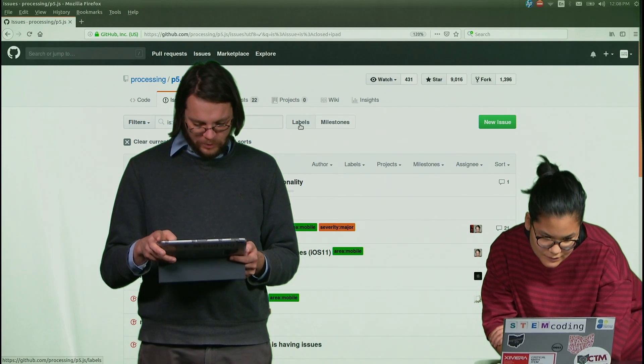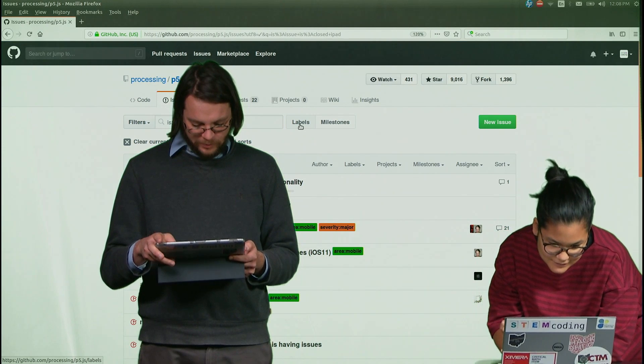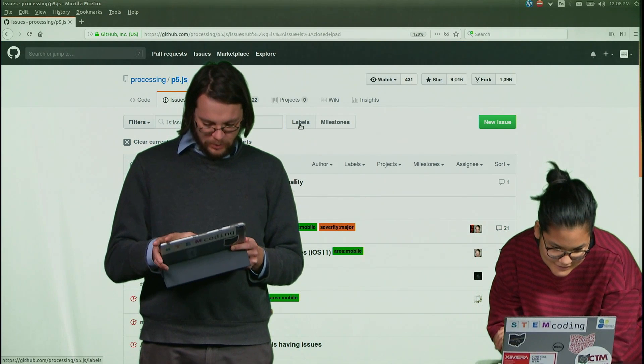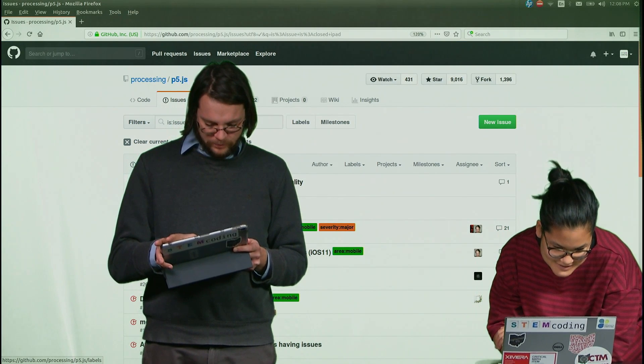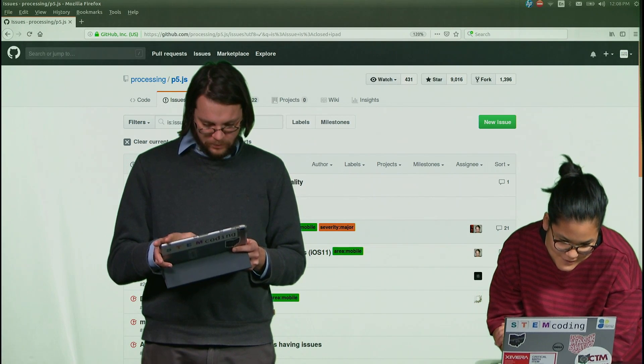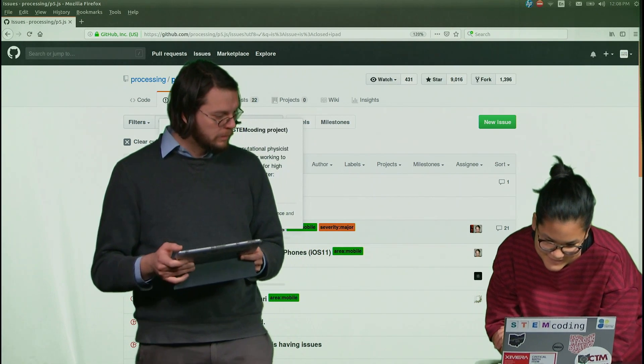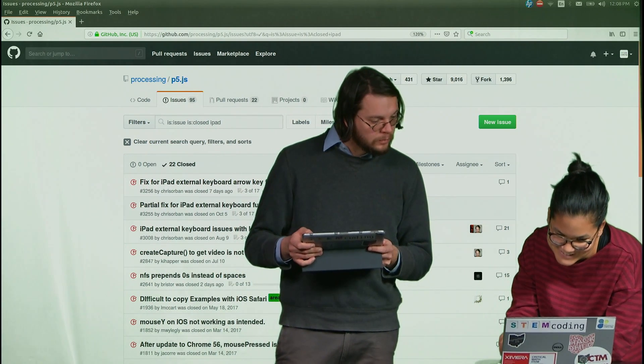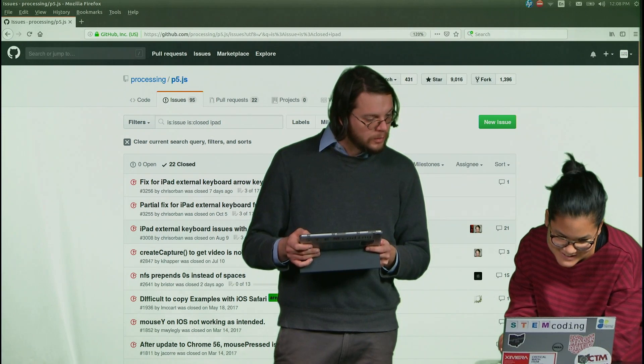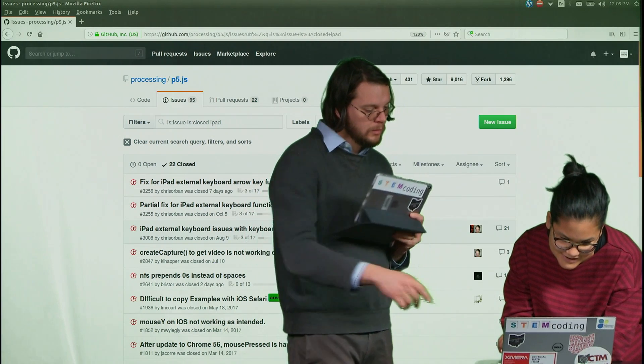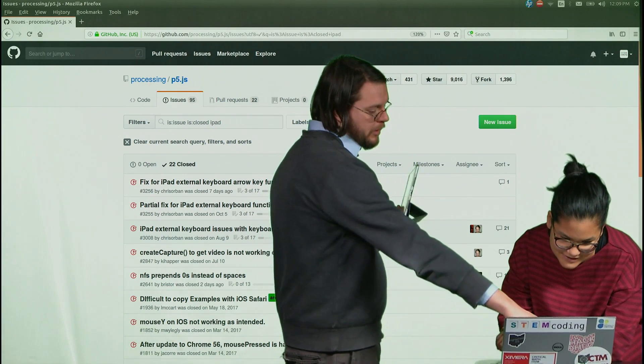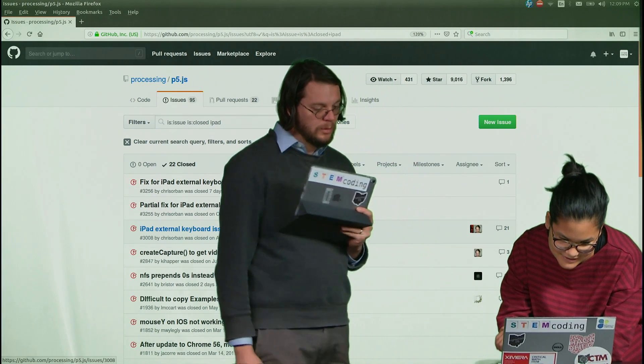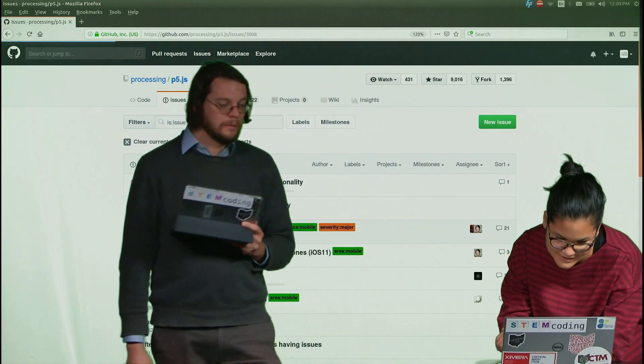I'm going to bring this up. I know this is riveting television. Oh, I see some posts from Chris Orban. Yep. Yes, the iPad external keyboard issues with keyboard.js.